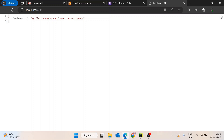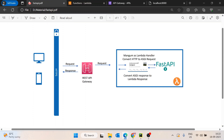Now let's see how we can deploy the same FastAPI application on AWS Lambda. We will use AWS Lambda as the first component and API Gateway as the second. Whenever a request comes in, it will be served by the API Gateway, which will send the request to AWS Lambda where our FastAPI application is running, and return the response to the user. The issue is the request from API Gateway is an HTTP request while FastAPI needs an ASGI request.